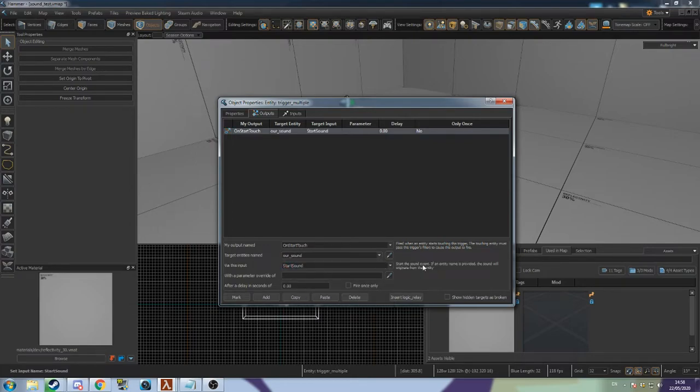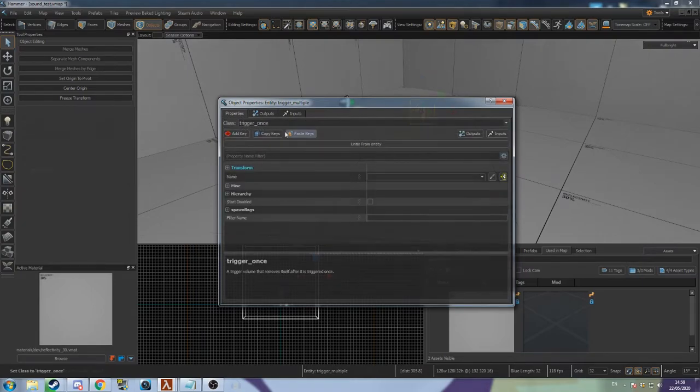If you want the sound to only play once, you can tick Fire Once Only or change the class to a Trigger Once.